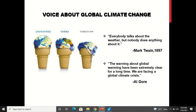Many researchers are raising their voice in relation to global warming and global climate change. Like this pictorial of an ice cream melting, depicting the earth — how it was yesterday, how it is today, and how it will be tomorrow. There is a melting of the earth. Everybody talks about weather but nobody does anything about it. The warnings about global warming have been extremely clear for a long time and we are facing a global climate crisis. Every year the temperature is increasing; summers are more and more hot, and the cold we used to feel in winters is less.